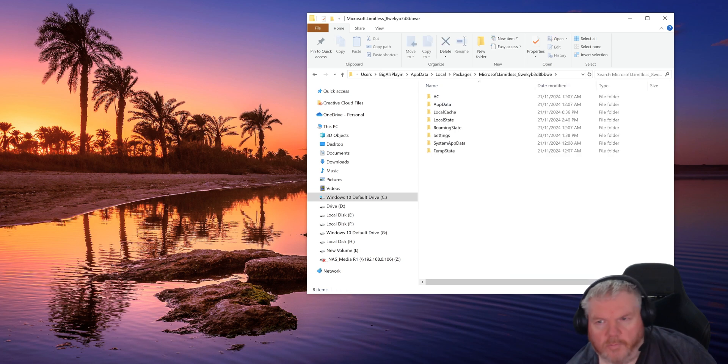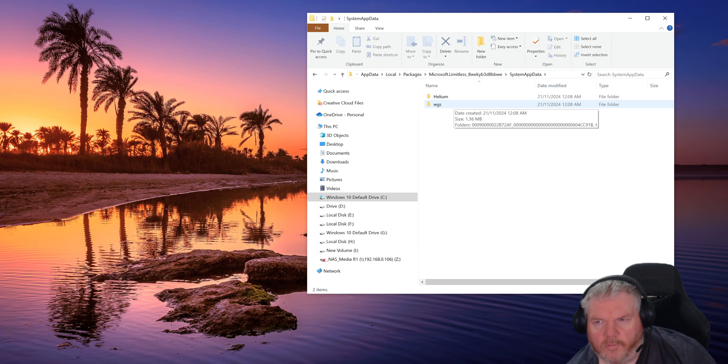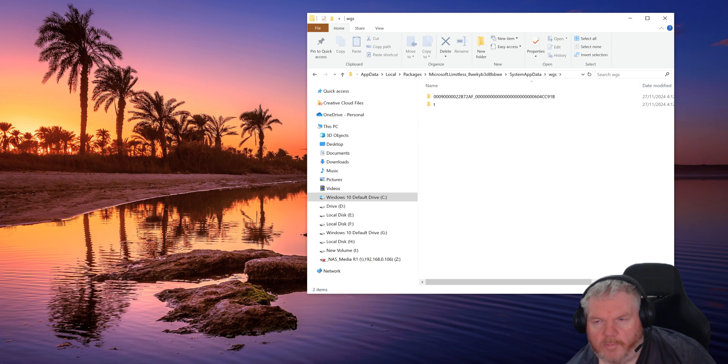Under that, you go into SystemAppData. WGS is where the control folder is stored, so if you click on that, in there you'll normally get two folders. One of them will probably have a letter, the one that we're interested in is the one with the big long name on it with numbers.